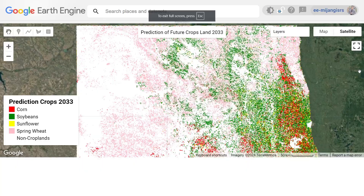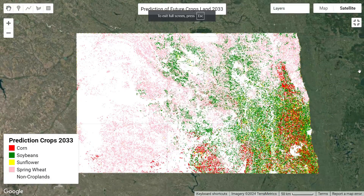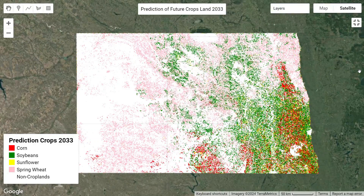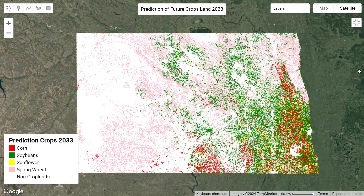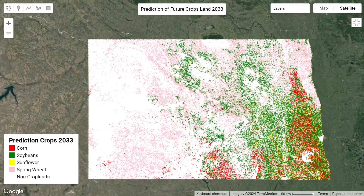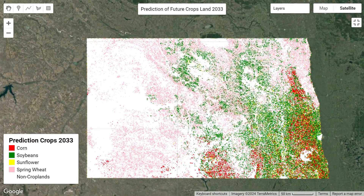Hello everyone, welcome to the Study Hacks Institute of GIS and Remote Sensing. Today I will try to discuss a very important topic — how we can easily predict future land use land cover. I already performed this analysis and here you can see this type of result, where we try to predict the future cropland for this state.